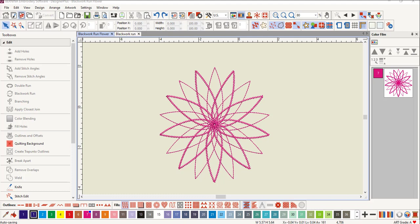Blackwork Run is used to sequence outlines for an efficient stitch out by eliminating jump stitches. The objects can be created from a combination of open, closed, ellipse, or rectangle objects.